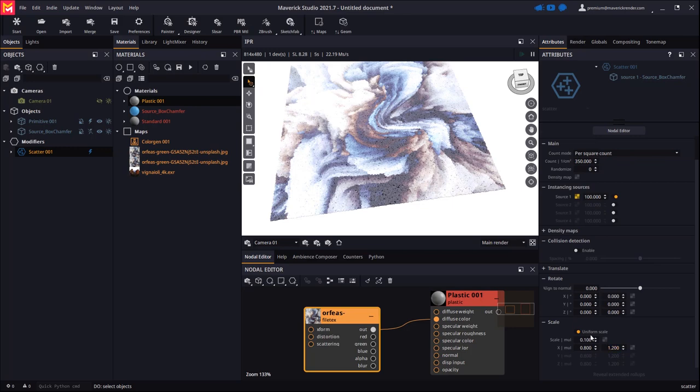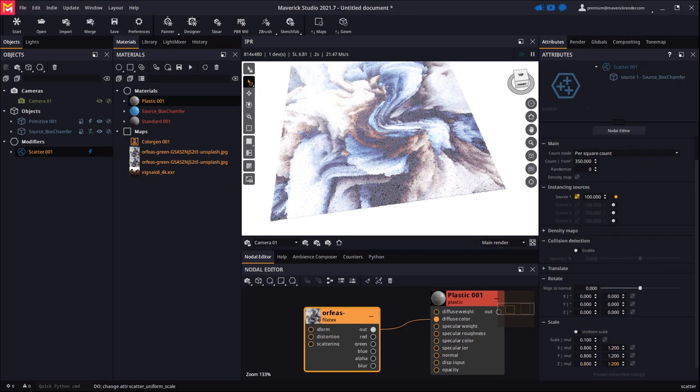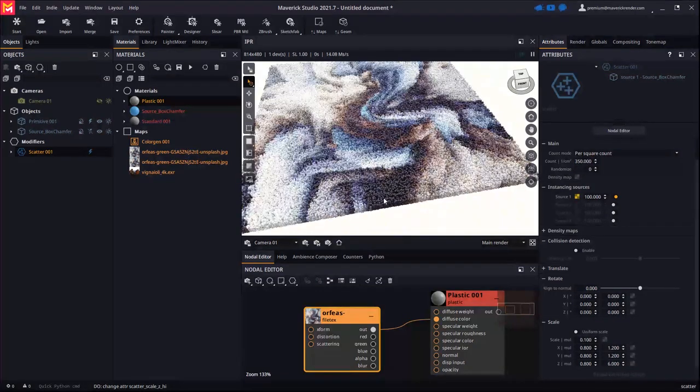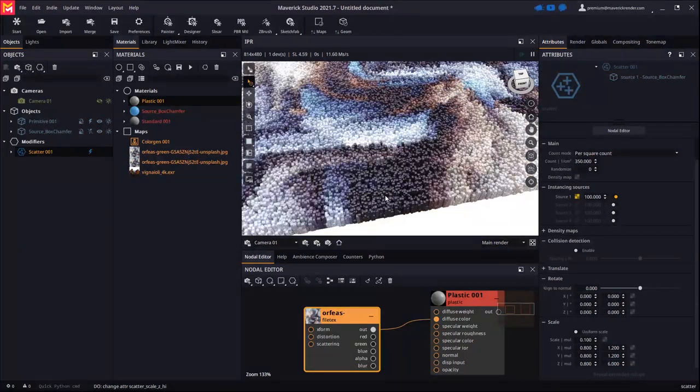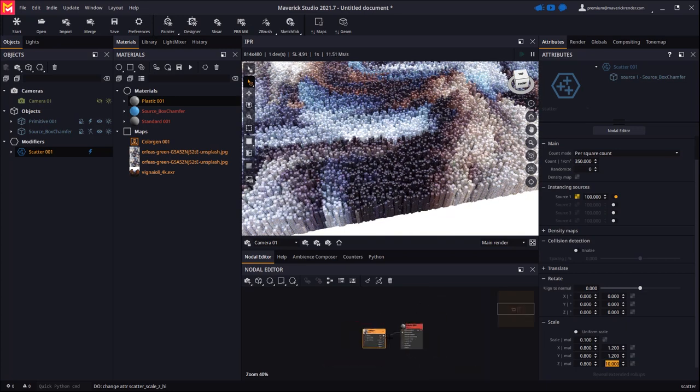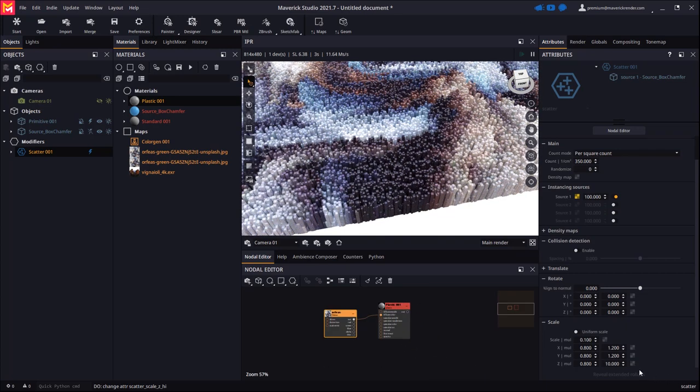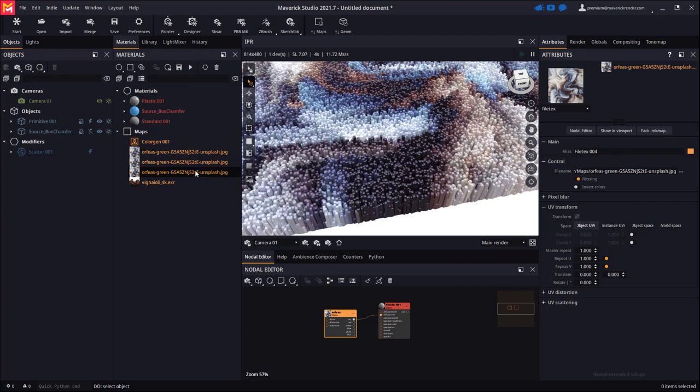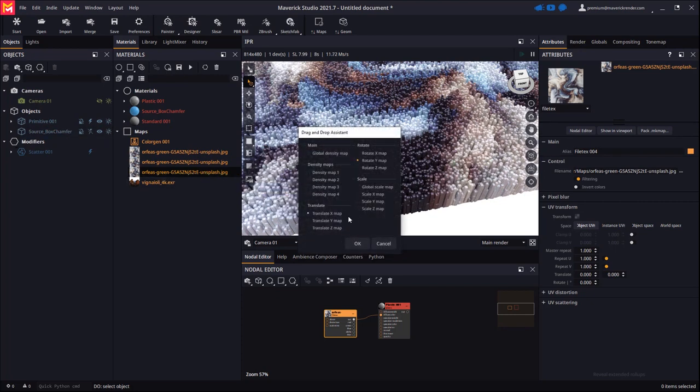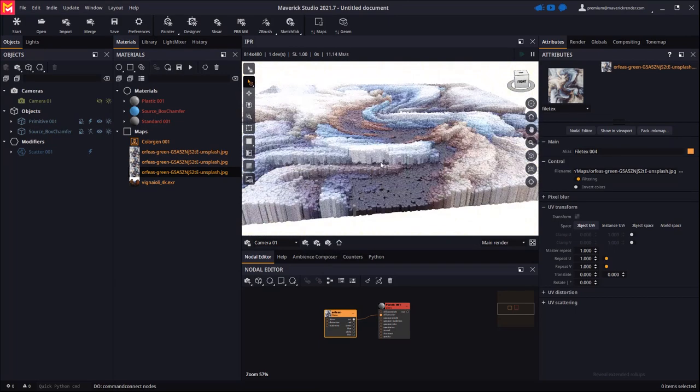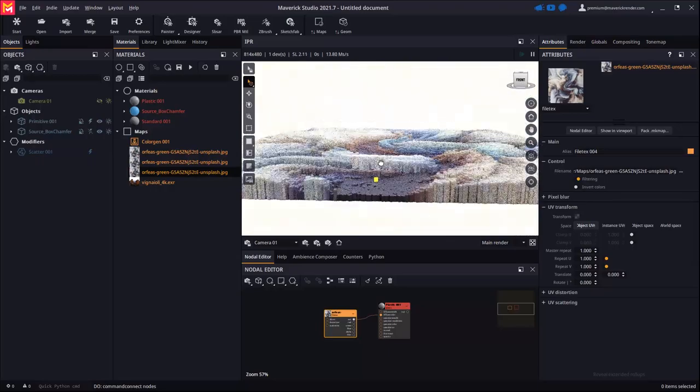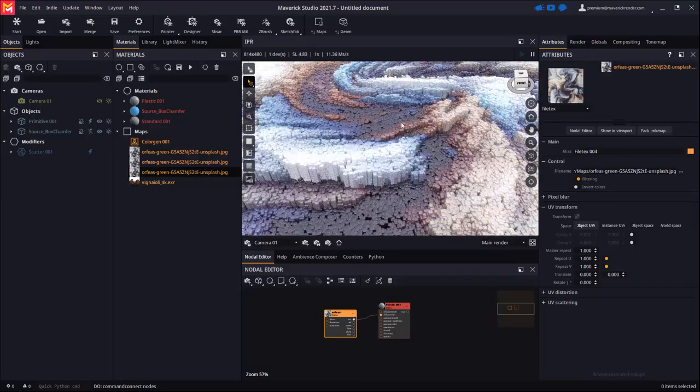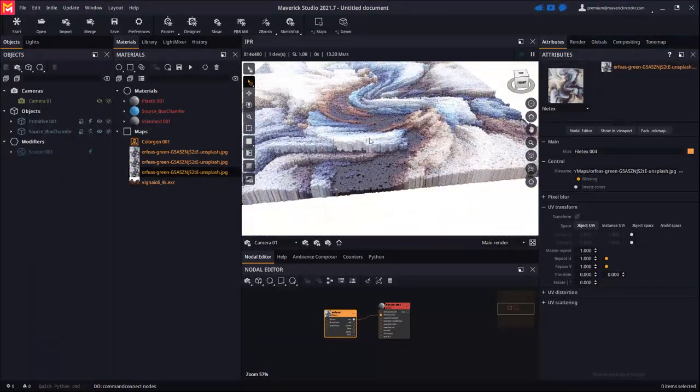Let's now increase the scale in Z to randomize between short and tall boxes. Let's now copy the artwork texture again and drop it on the scatter, choosing scale Z map this time. We will see how the randomized scale follows the map and creates a beautiful mix of short versus tall areas.